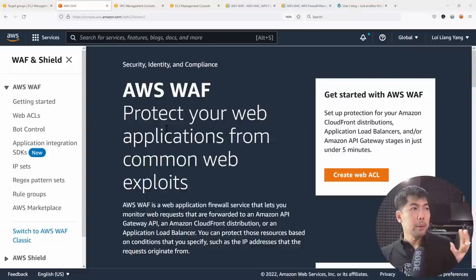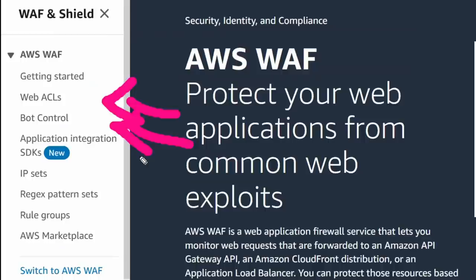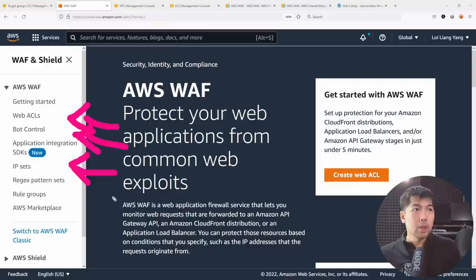From the AWS WAF dashboard, you can see all the major features available: web access control lists, bot control, application integration via SDKs, IP addresses or IP sets, regular expression pattern sets, rule groups, and a marketplace where you can access managed rules. You don't have to build them yourself — especially when time is critical and you want to quickly outsource some defenses to managed rules.